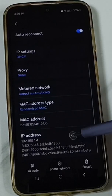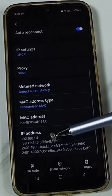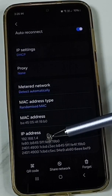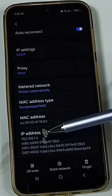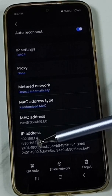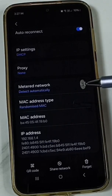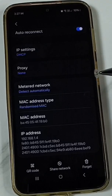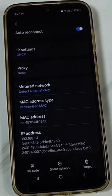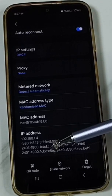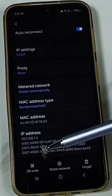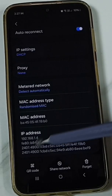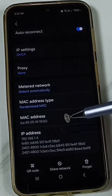Scroll down and here we can find the Wi-Fi IP address: 192.168.1.4. This is the IP address assigned to this mobile phone from the Wi-Fi router. So this way we can find the Wi-Fi IP address. Please try this.